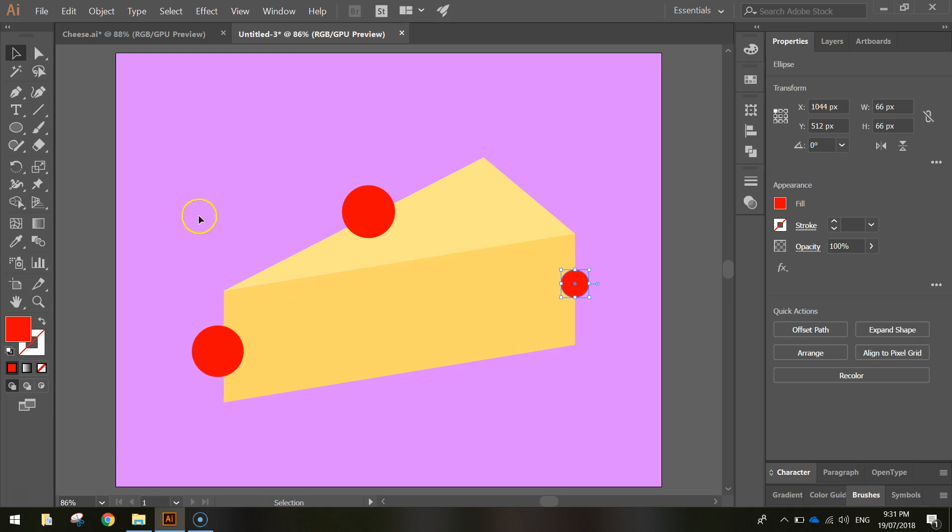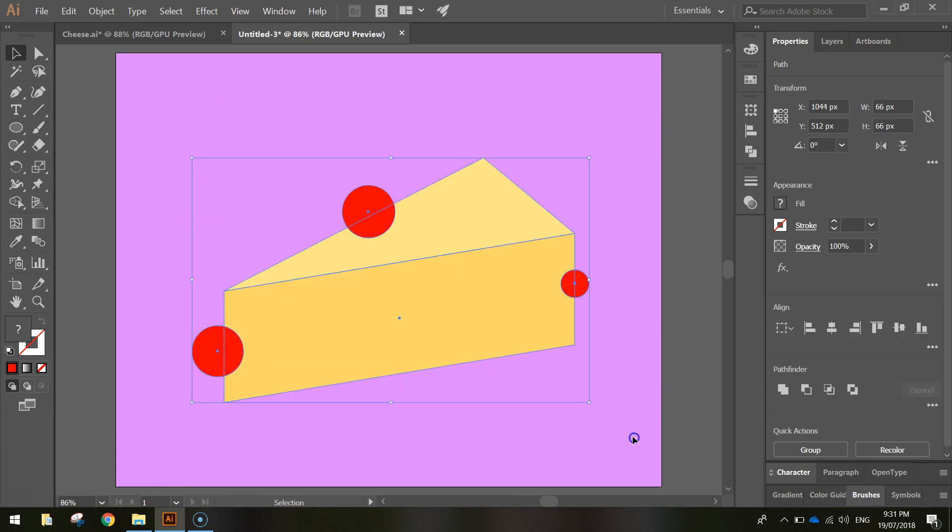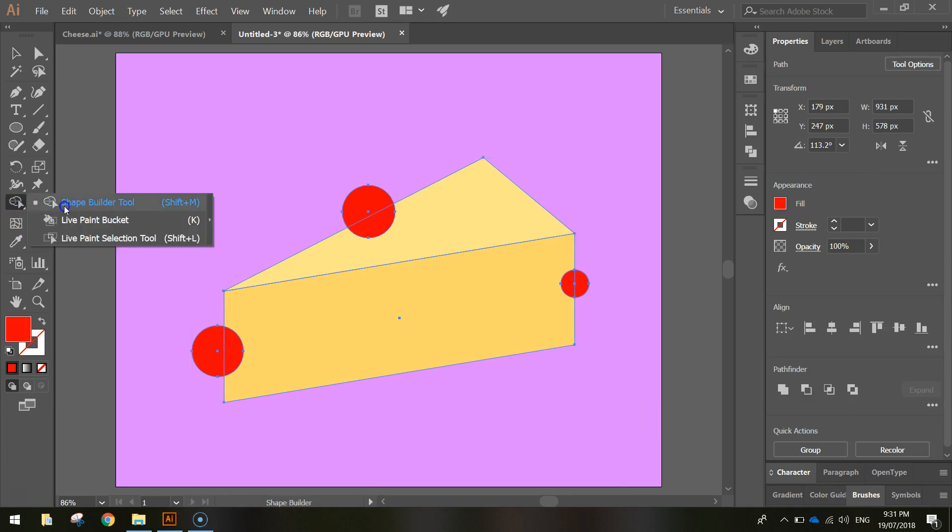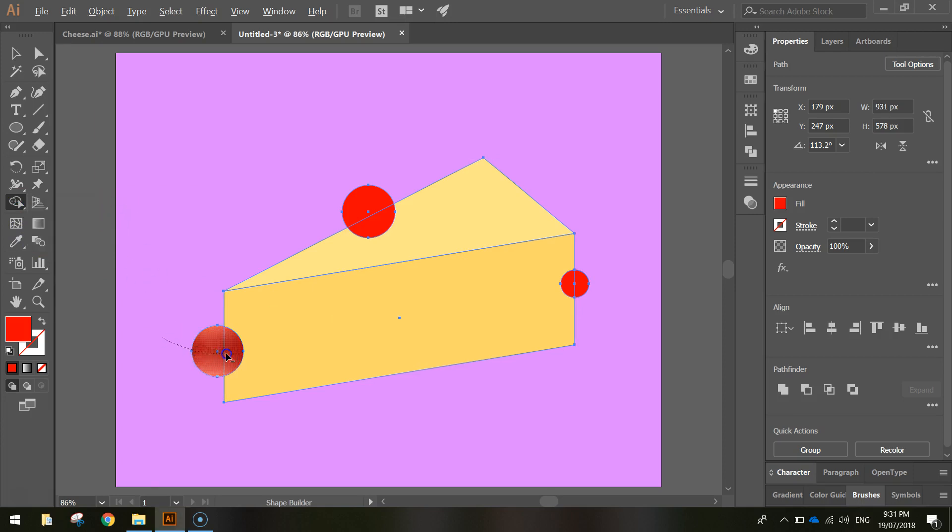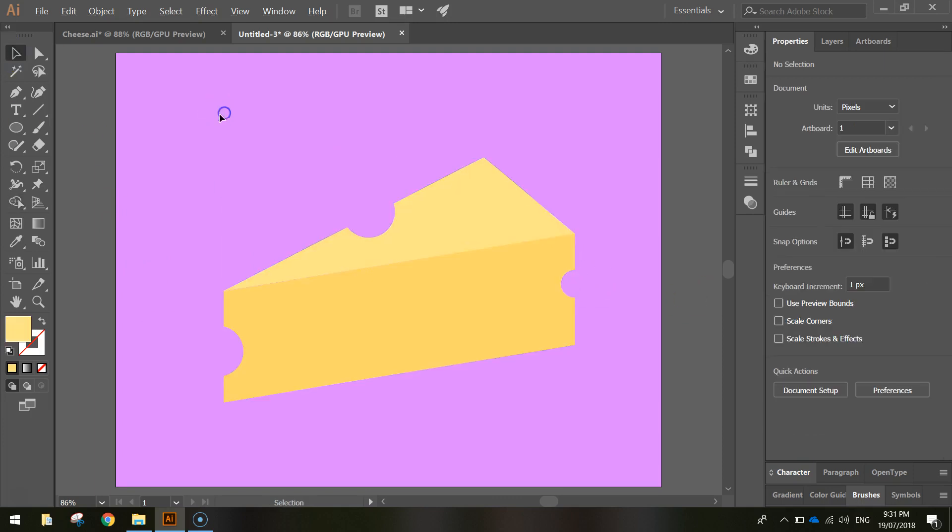Next thing we're going to do, we're going to select everything on our page. So we either click and drag over the top of everything, or just press Ctrl A to select all. Then go and grab your shape builder tool from your toolbox, hold down the Alt key on your keyboard and just click and drag over each of those circles. And that's just going to make them disappear and take out a chunk of the cheese with it. So you've got those little nibbles out of the cheese, like you'd expect from a cartoon block of cheese.